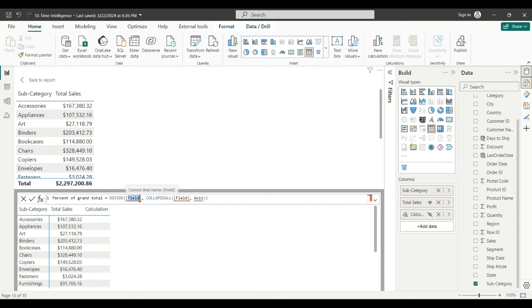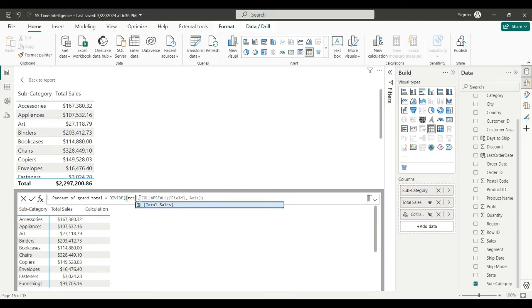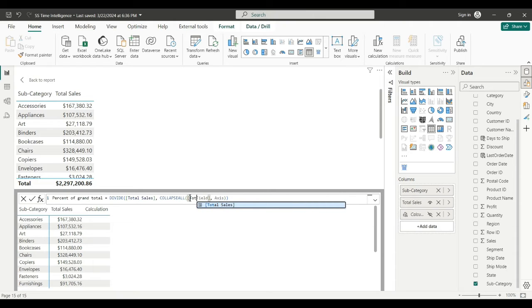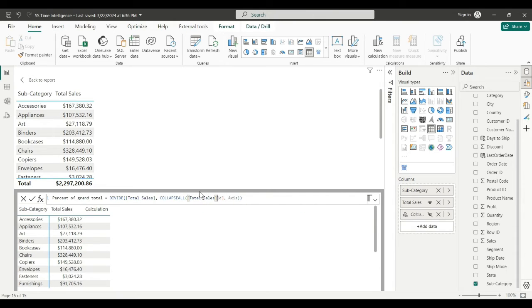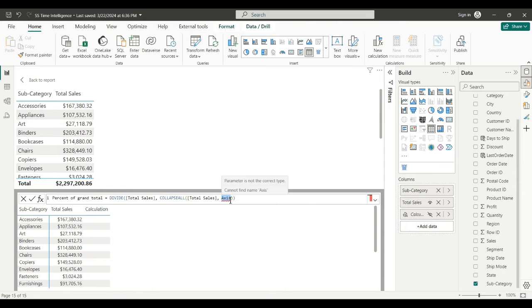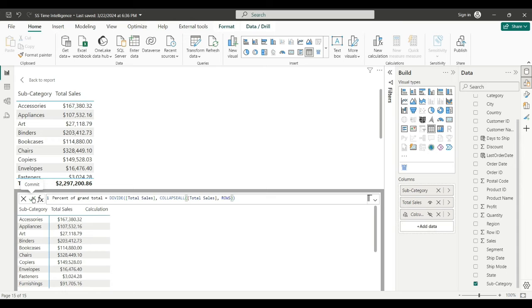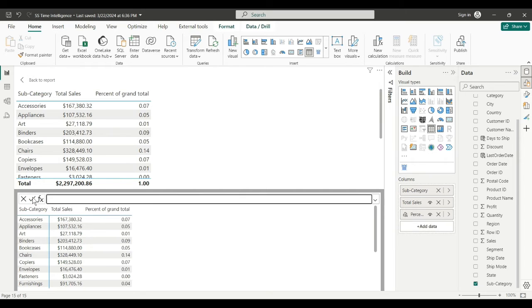So I want the, it writes the DAX for you, it's dividing total sales, then using a collapse with all to remove filters, give you like all sales, calculate all, all sales. So I want to do total sales and you do have to give it one more argument which is the axis. In this case we just type rows. There we go. Okay, commit that percent of grand total. Fine, back to my report.